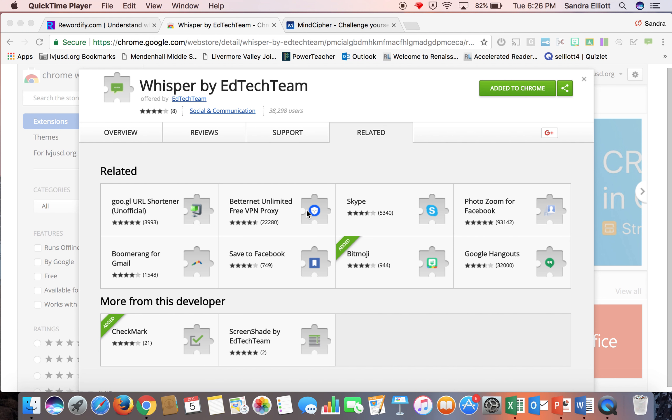Your Tuesday Tech Tip. I have two things I'm going to talk about today: Whisper and MindCypher. We'll start with Whisper, which is a free Chrome extension that lets you send pop-up notifications to your students that are listed in your Google Classroom rosters.